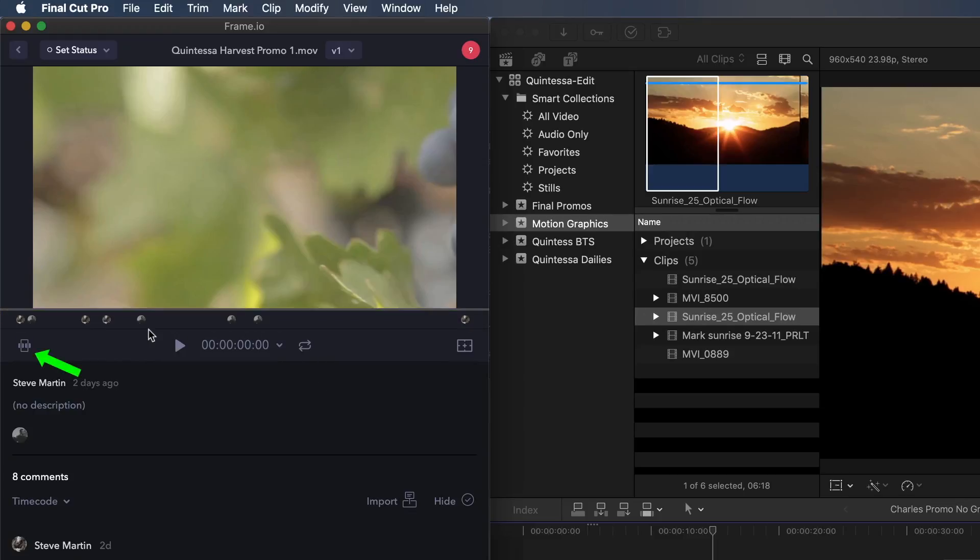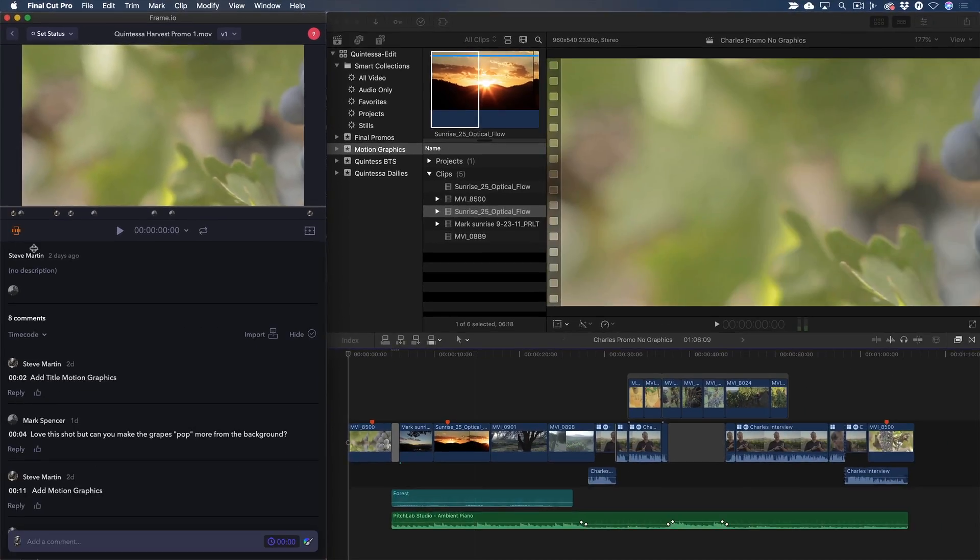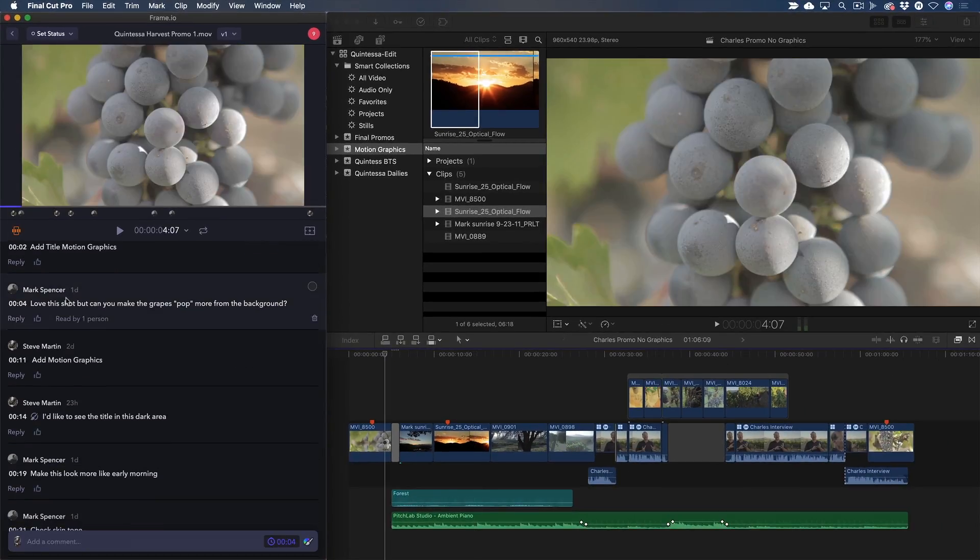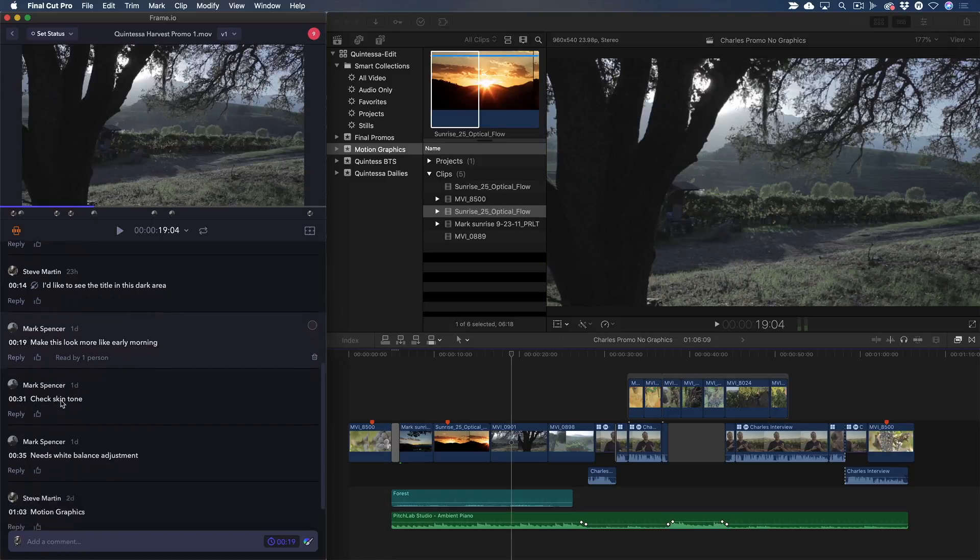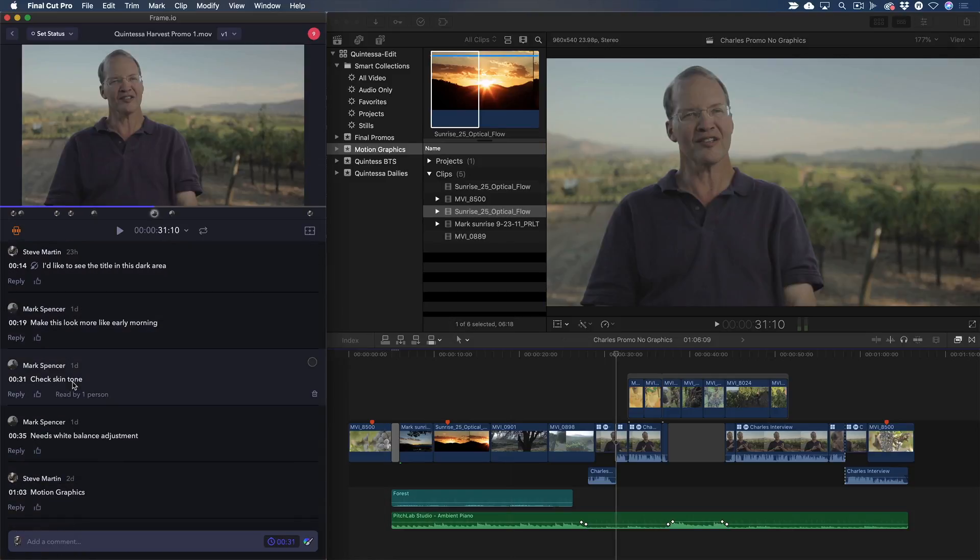His comments appear as avatars along the bottom of the player. I'll enable the link playhead button, then click through his comments. My Final Cut Pro playhead jumps to those specific comment locations in my timeline, so there's no guessing as to which clips I need to address.